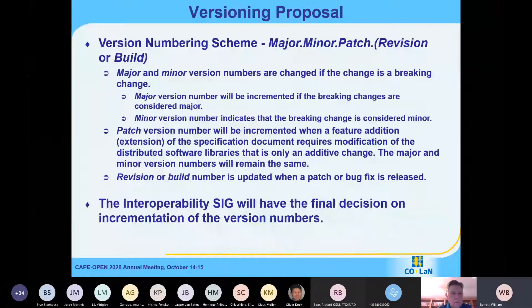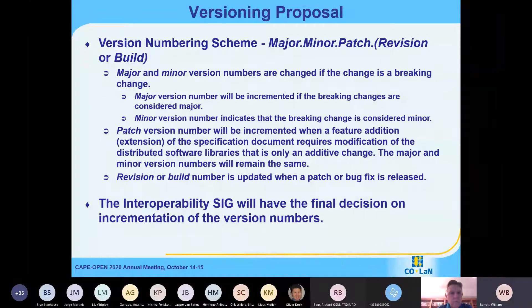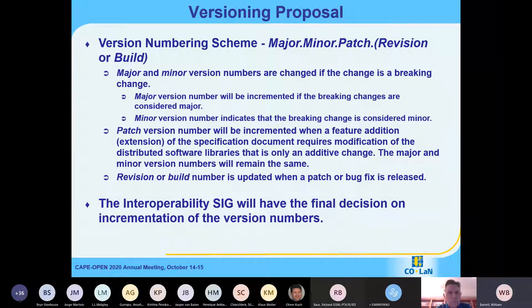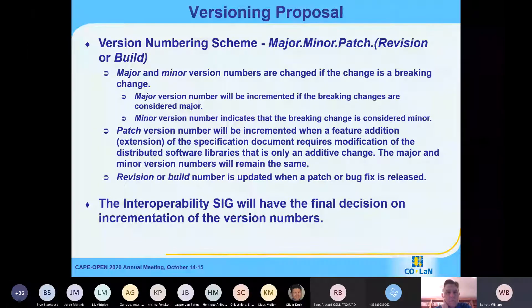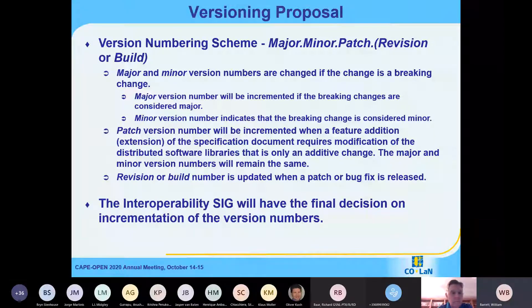Our versioning numbering scheme uses major, minor, patch, and then revision or build number based upon what the type of product is. Both major and minor version numbers are changed for breaking changes, and it basically comes down to whether it's considered a major or minor breaking change as to which number is changed. This kind of goes along with the way that the type libraries work — the major and minor version number are tied together. The patch version number will be used when a feature is added. So the difference between CAPE Open 1.1.0 and 1.1.1 will be that something has been added.